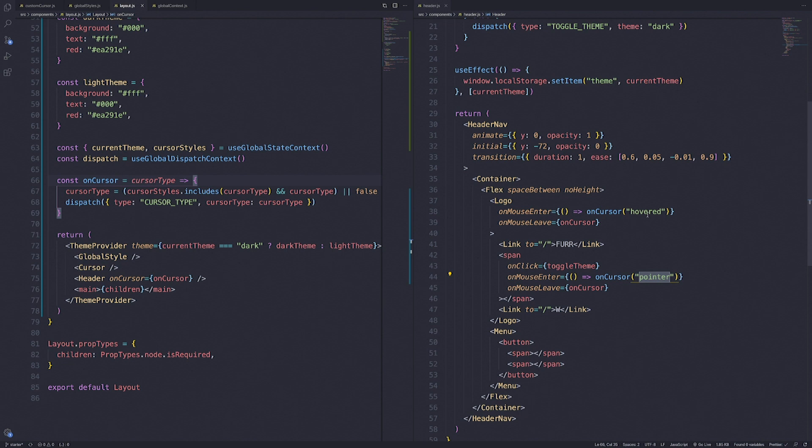That's going to do it for this episode. We added a custom cursor with custom styles and dynamic hover effects. We do have more effects to add to this cursor, but in the next video we'll either work on the banner section, the canvas, or the navigation menu. Look forward to the next video — hope you enjoy. Don't forget to like and subscribe, that truly helps me out. Have a wonderful day.